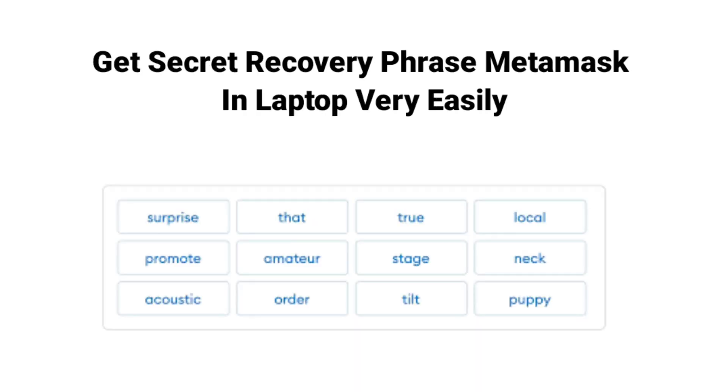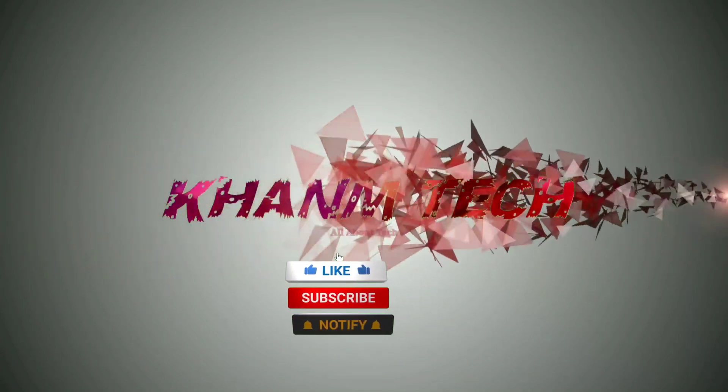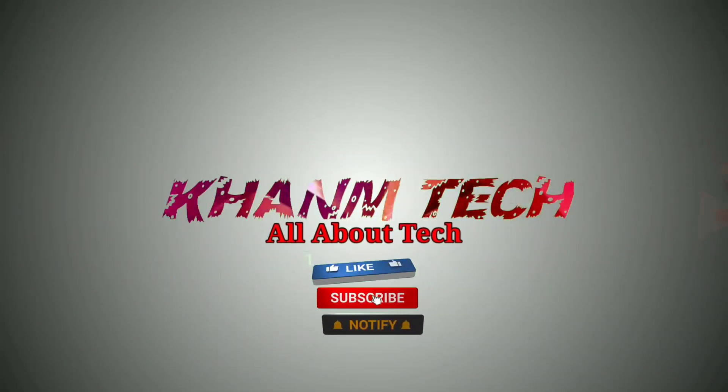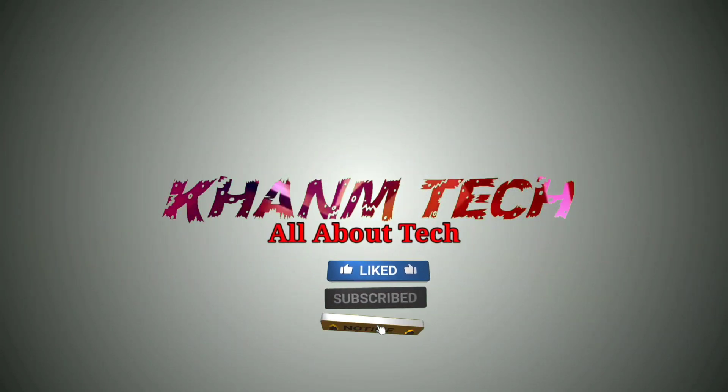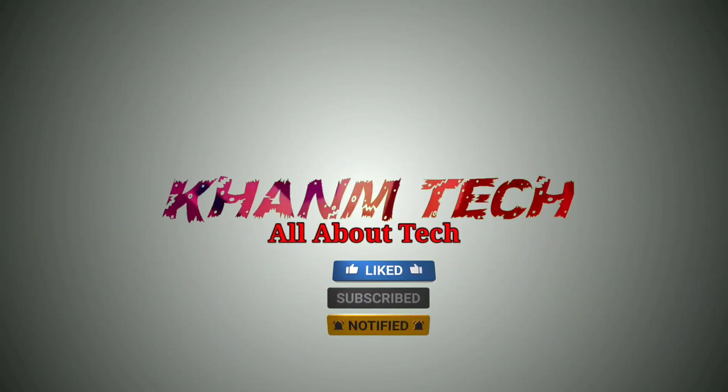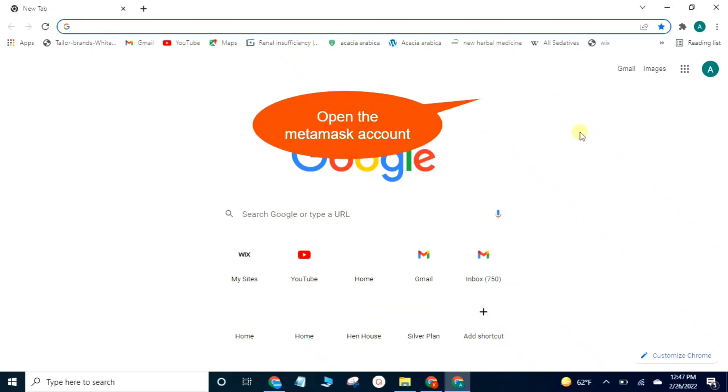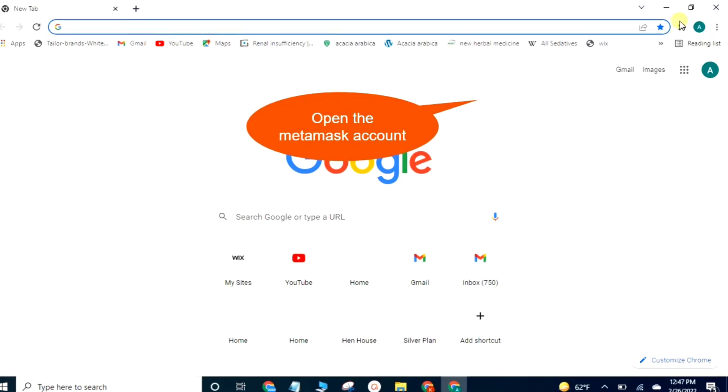How to get Secret Recovery Phrase from MetaMask on laptop very easily. Open the MetaMask account.